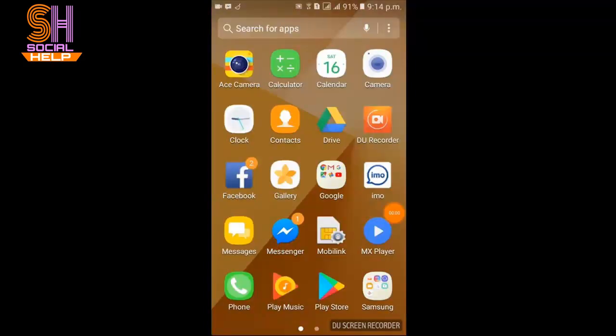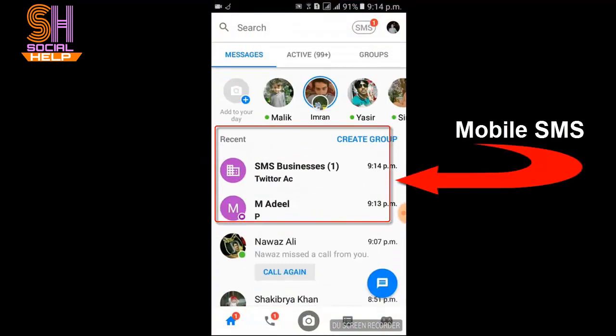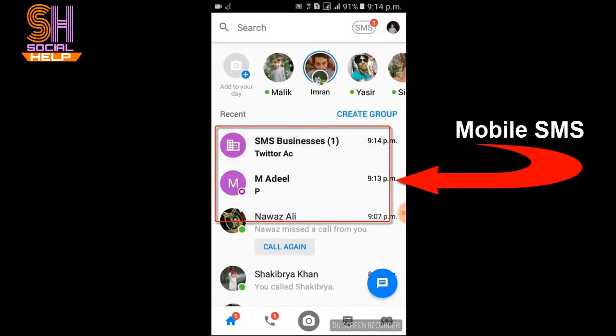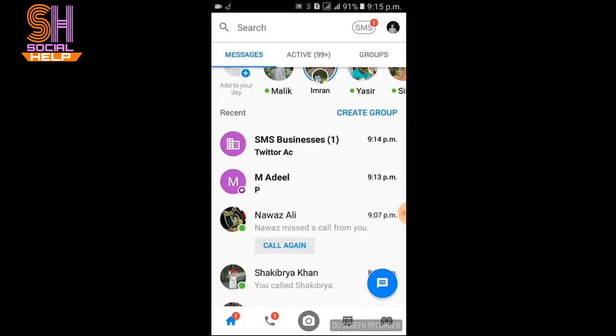Let's begin. Open Facebook Messenger. These are the mobile SMS appearing in Messenger, like SMS Business and Amadeel. I will tell you how to stop receiving these SMS in Messenger.